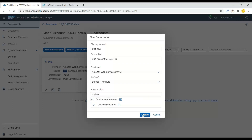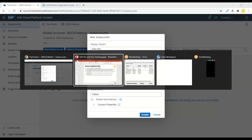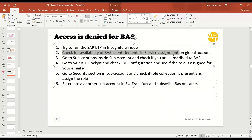You can set the sub domain as your name or a custom identifier, enable beta features, and click Create. This will create a new sub account in the Europe Frankfurt region from which you can access the Business Application Studio service.